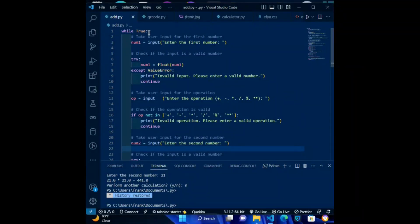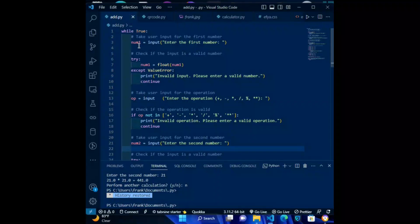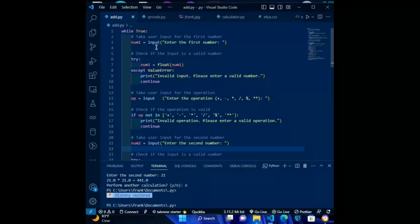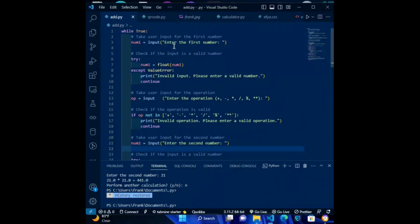Second code: num1 = input('Enter the first number'). This line prompts the user to enter the first number and stores the user's input in the variable num1.